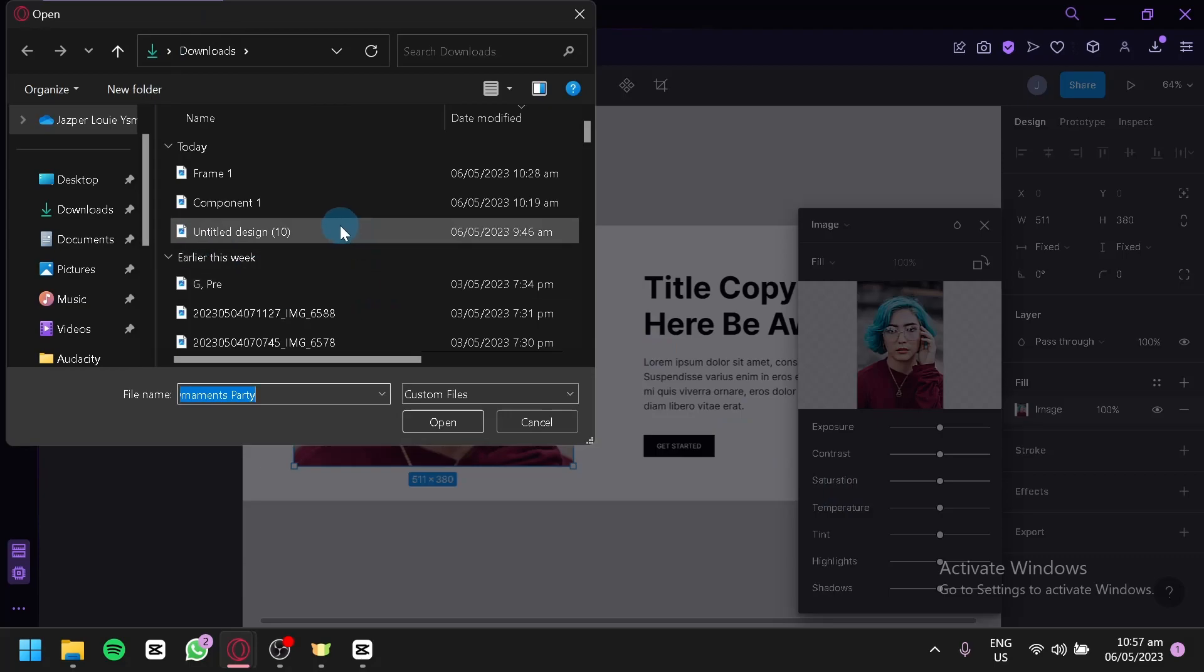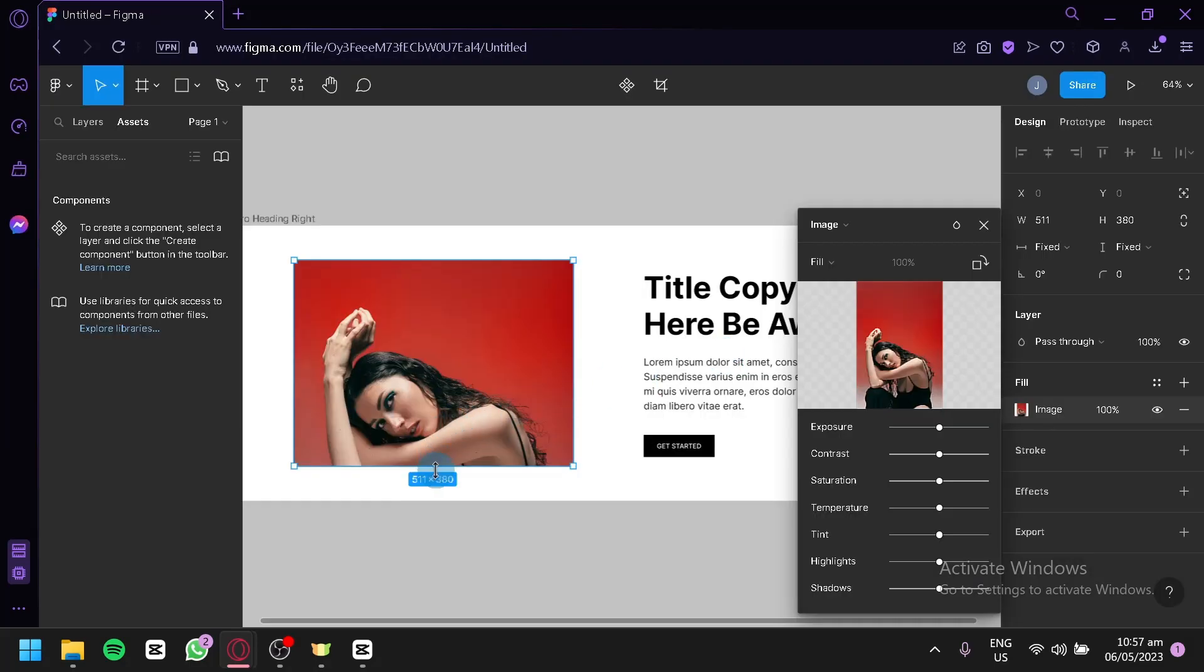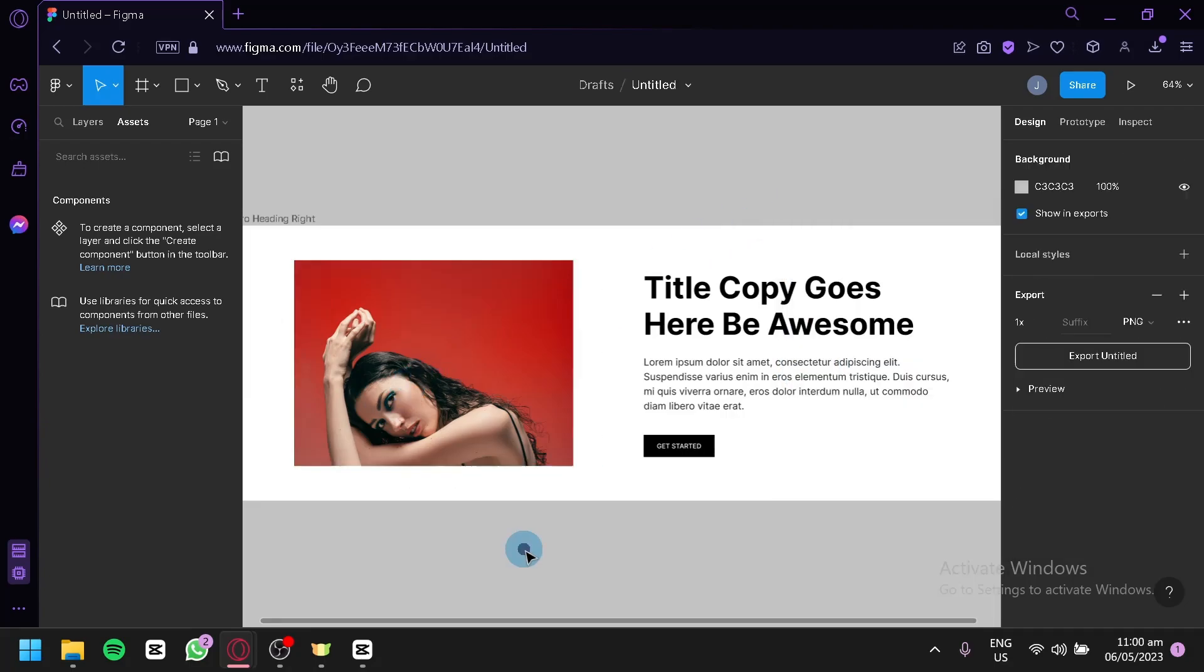you'll be able to choose a replacement for your photo from your desktop. Just like that, as you can see, I was able to change the photo through this section.